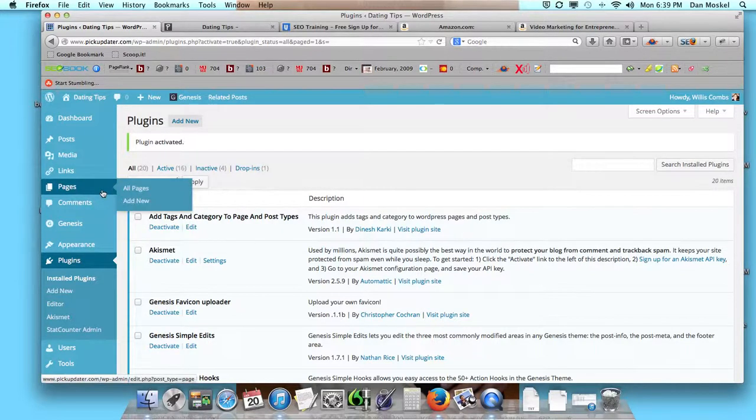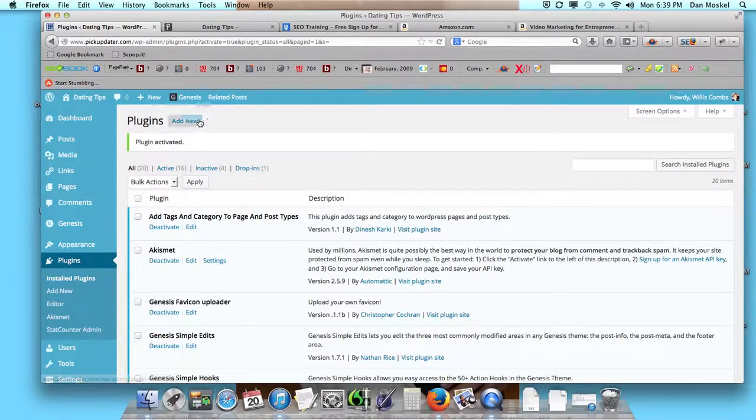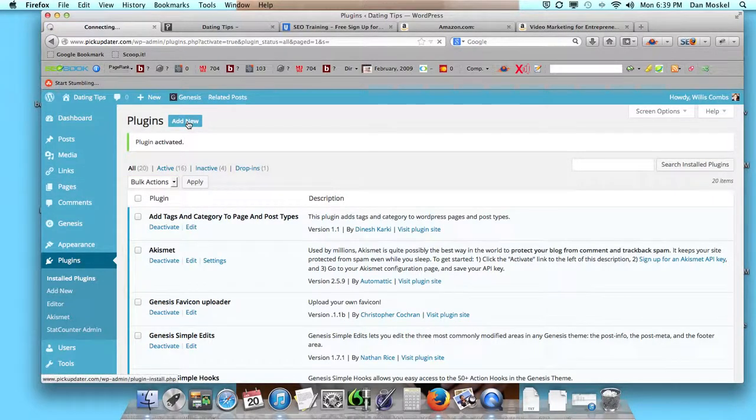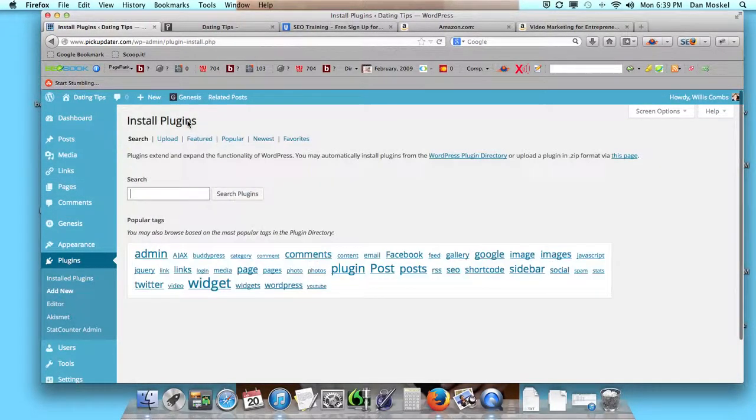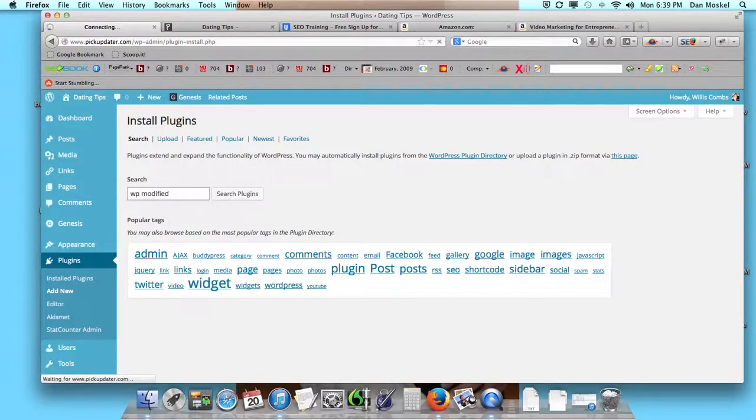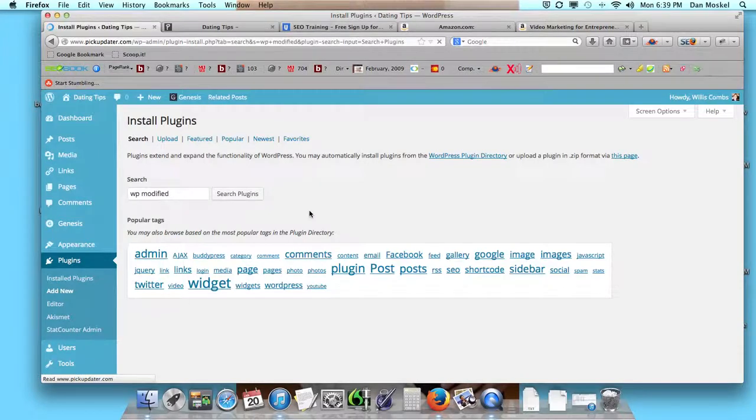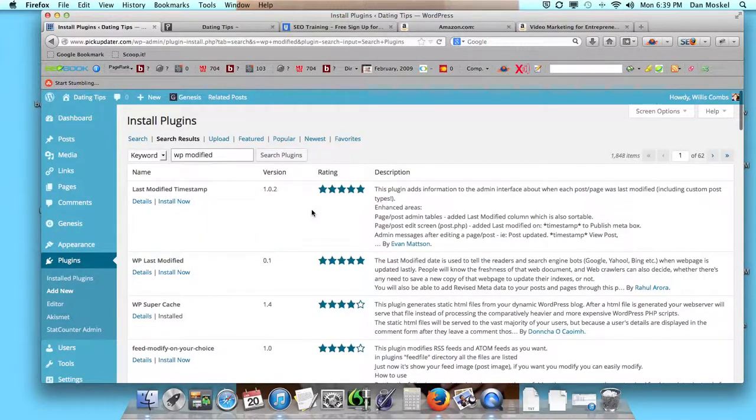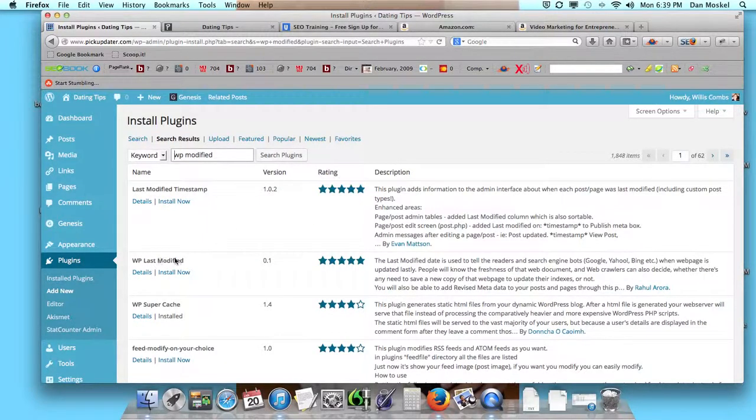Modified—I believe it's Modified. Let's see if that's it. WP Last Modified, that's what it's called.